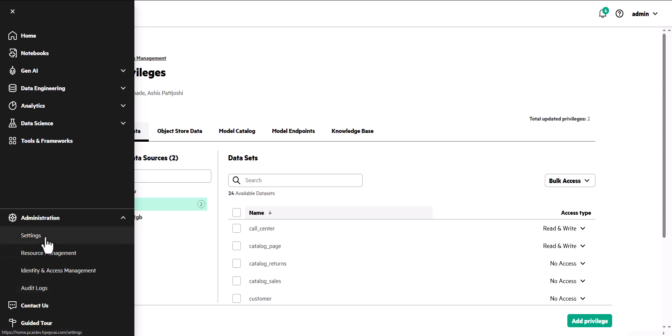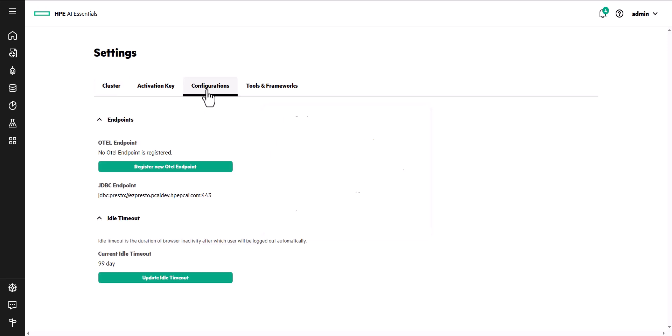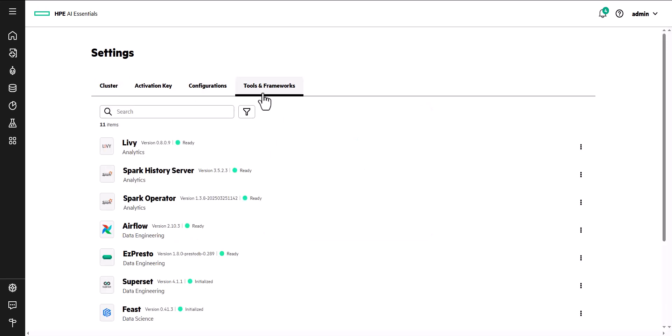On the Settings page, administrators can view cluster configurations, add endpoints, and modify timeouts. And on the Tools and Frameworks tab, administrators can configure the installed tools and frameworks or install the included tools and frameworks that were not installed by default, such as the superset in this instance.